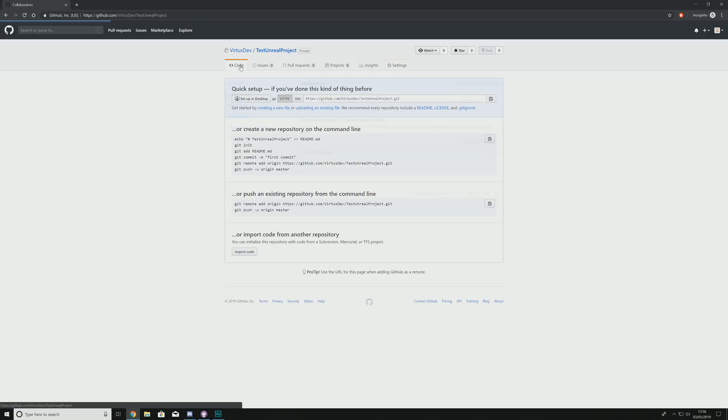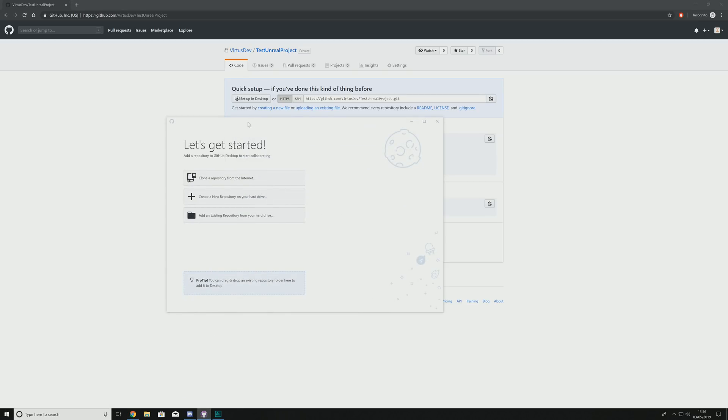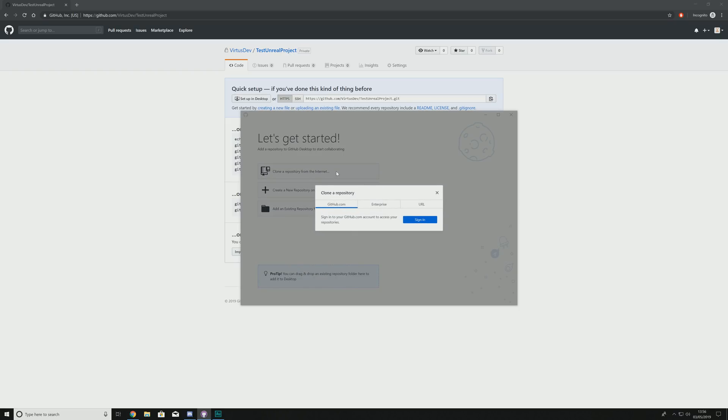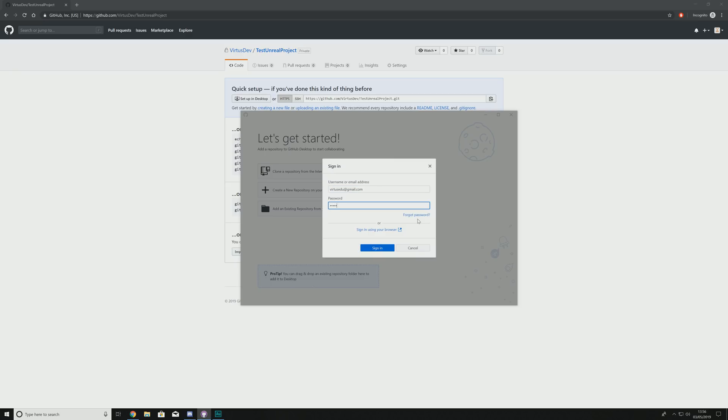What we're going to do is hop over to GitHub desktop. If you don't have it, do a quick download on Google search and you'll be able to find this. And then what it's going to take you to once you've installed it is something that looks a little bit like this. So what we can do is go ahead and hit clone a repository from the internet. And what this is going to do is simply ask you to log into your GitHub account and any project that you've got linked to that GitHub account where you've invited or been invited into, you are going to be able to access this. So I'm going to go to my information and log in.